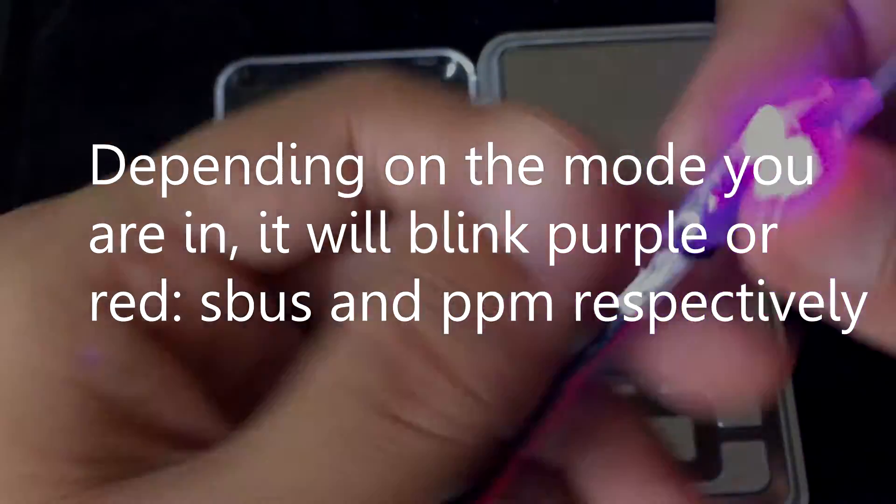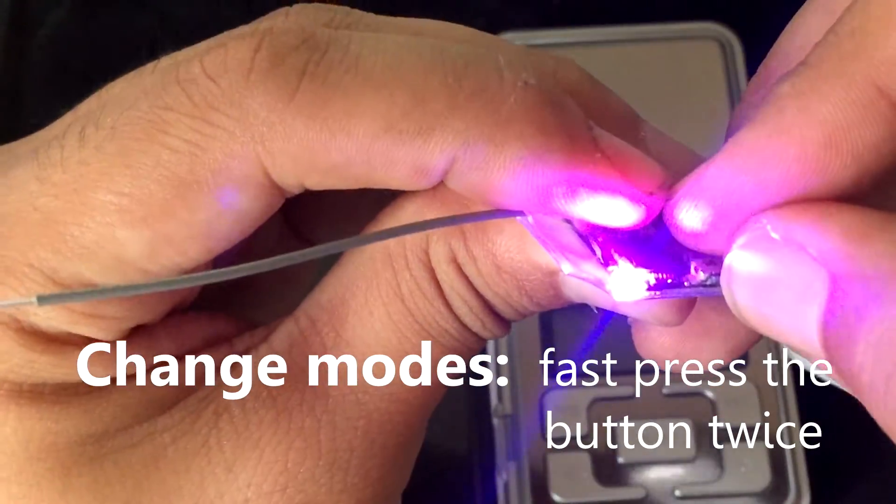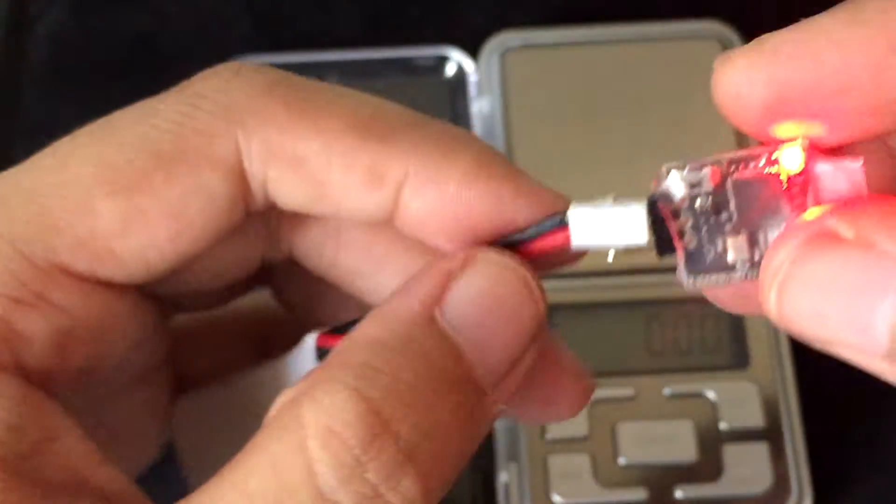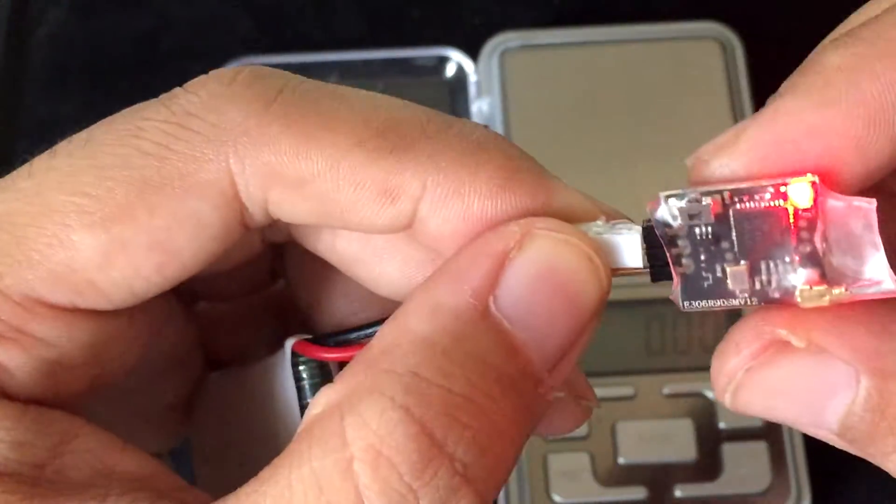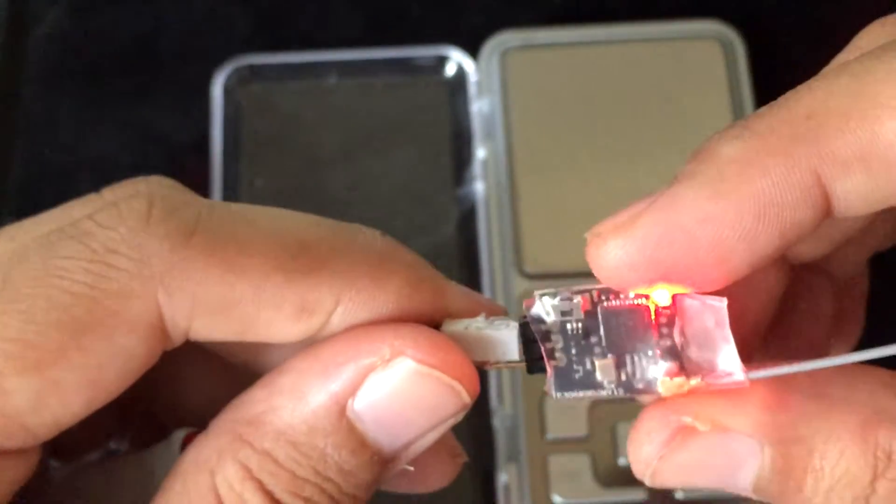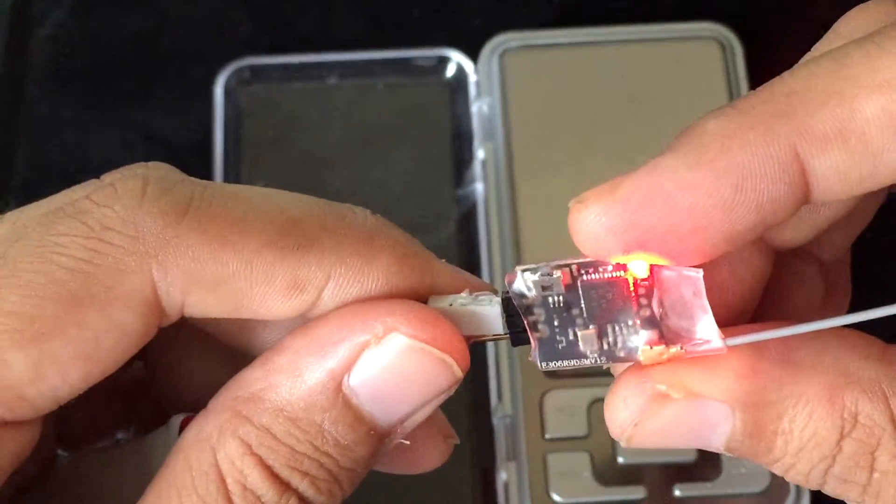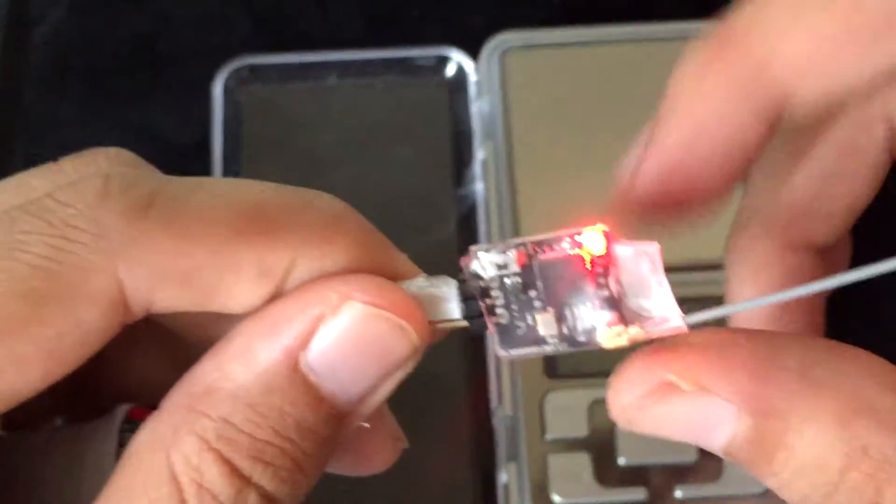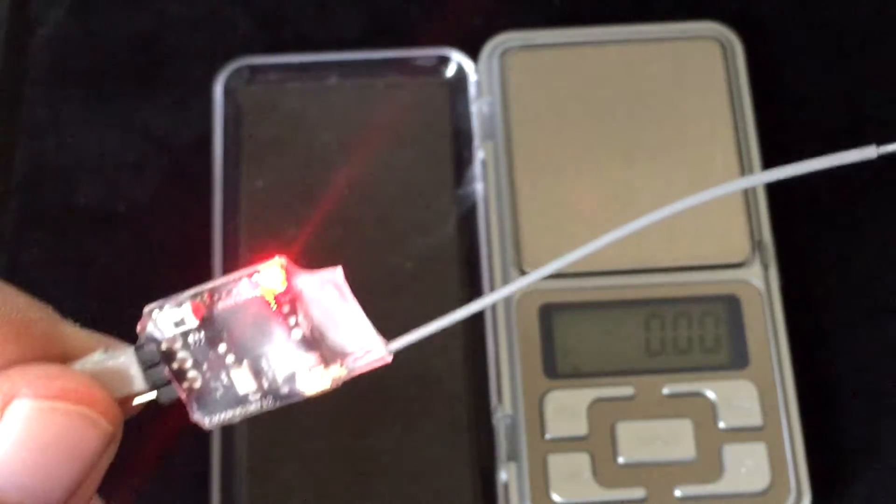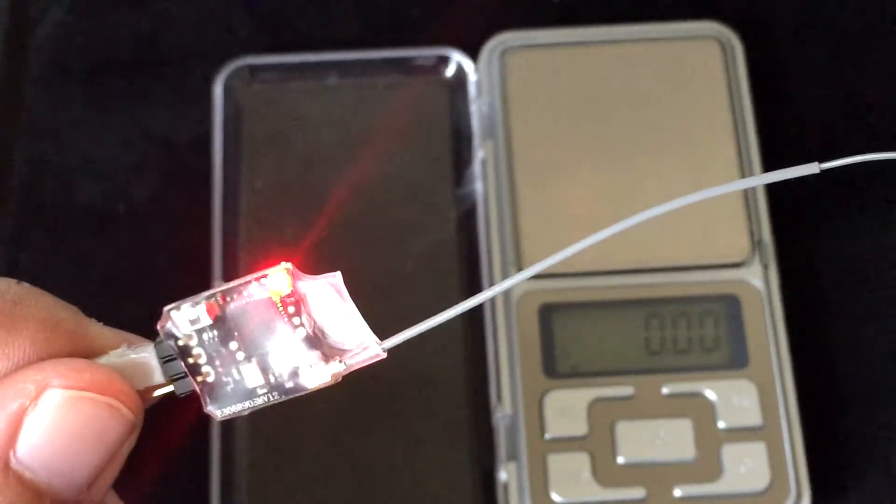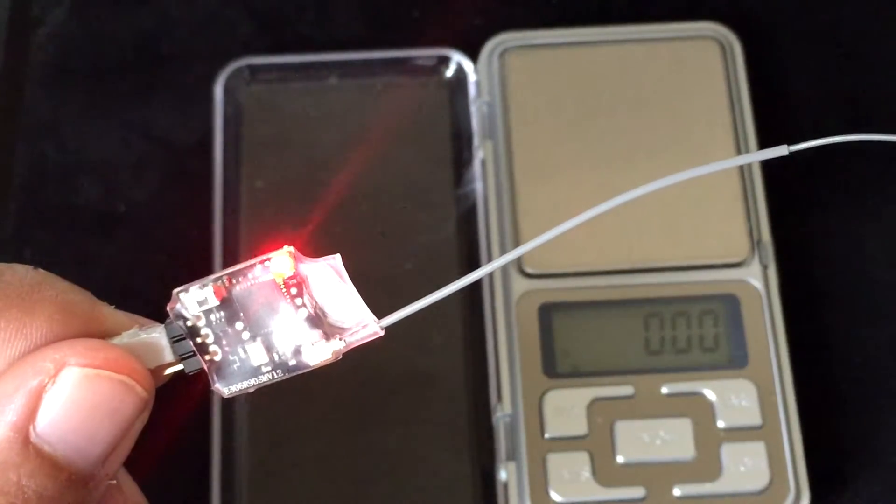Let's see here. If you double press the button, it'll change. And now I think what this does is it changes to PPM. Let me see.